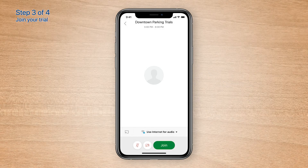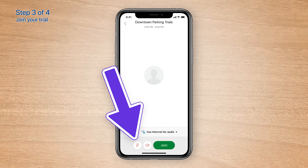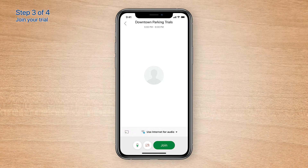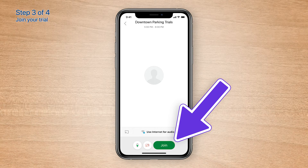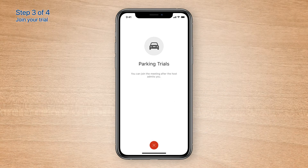Once you're ready to enter your trial, unmute your mic, then tap Join. If you join early, you may see a screen asking you to wait until the clerk admits you. If this happens, please wait patiently.